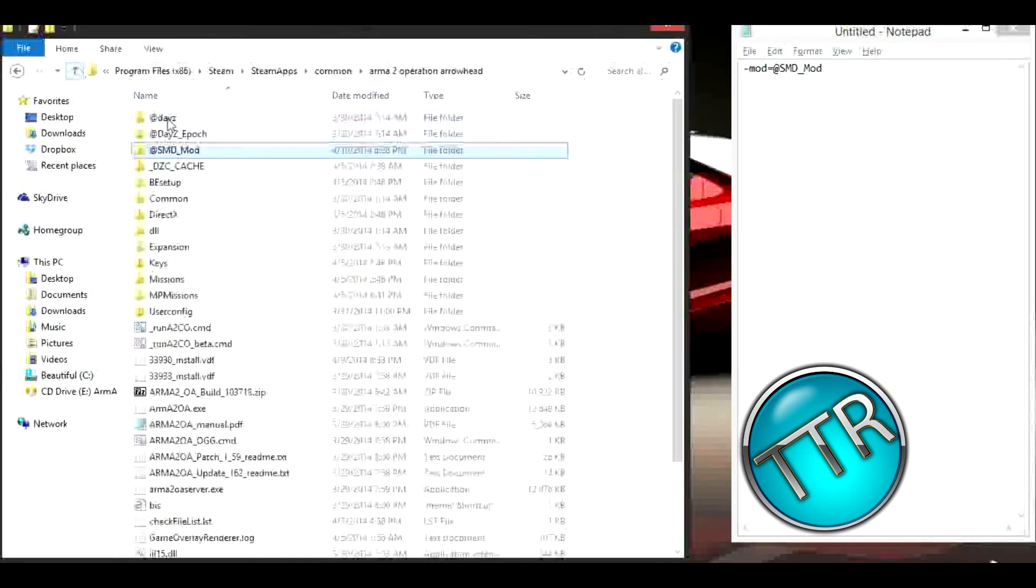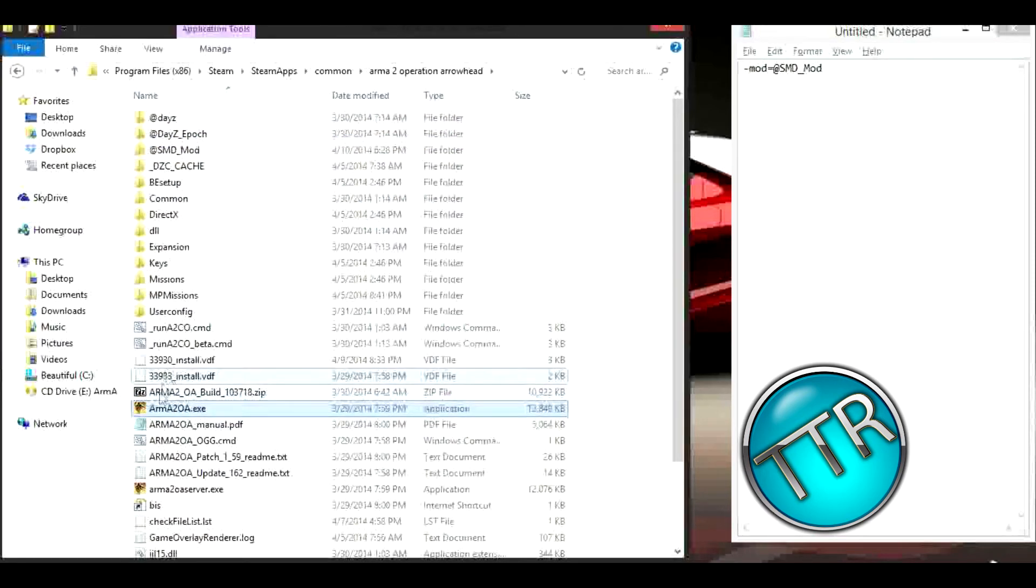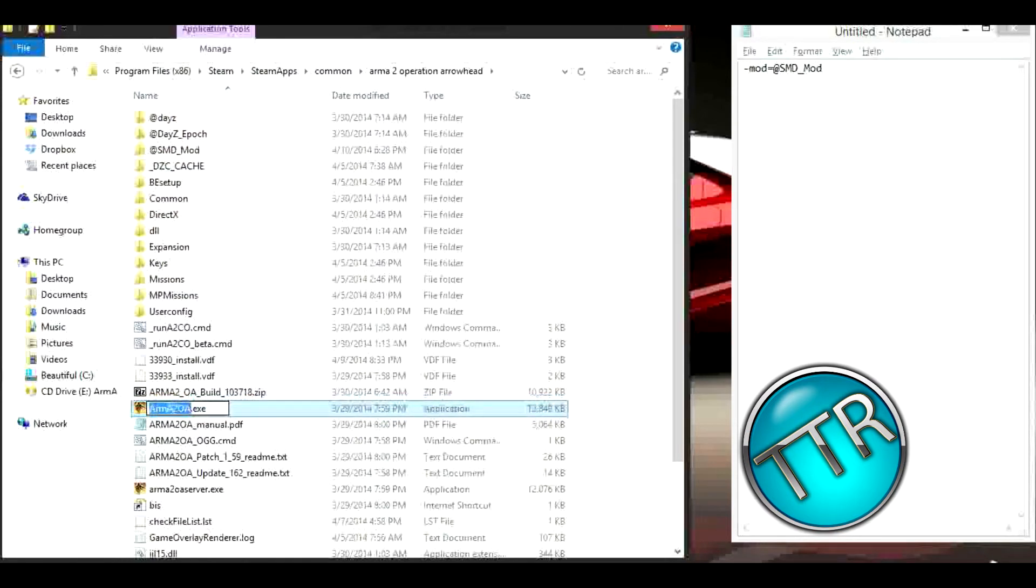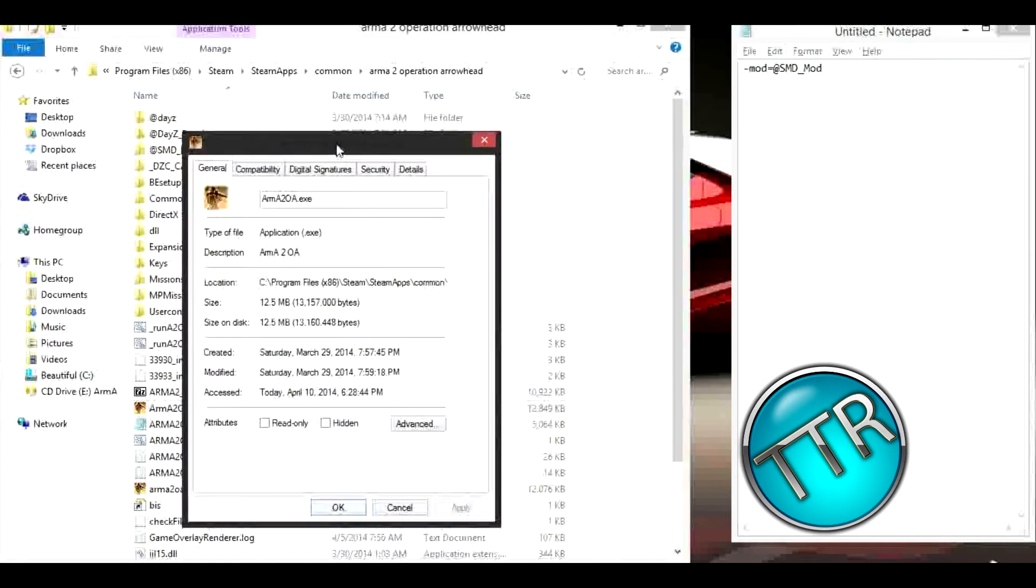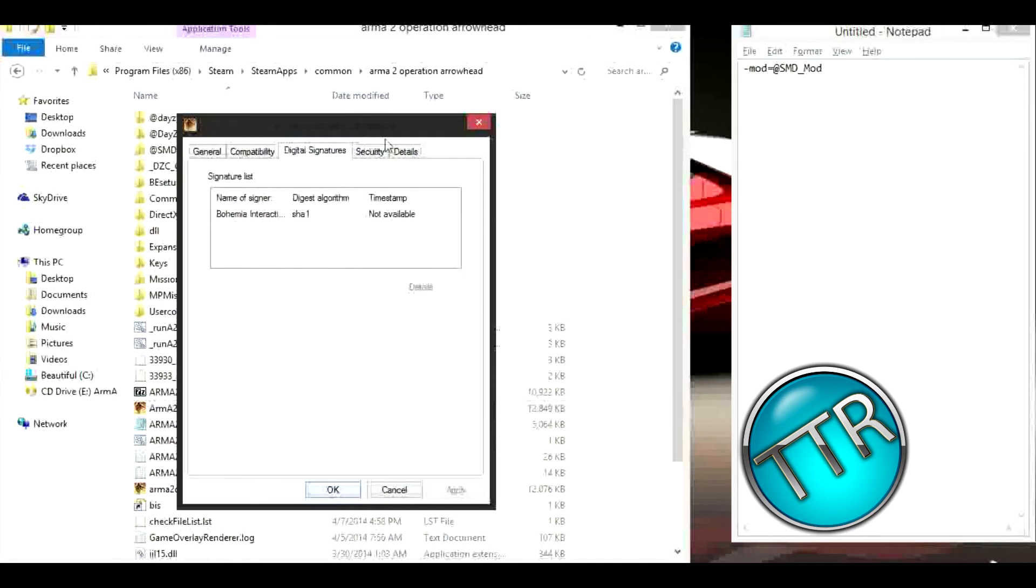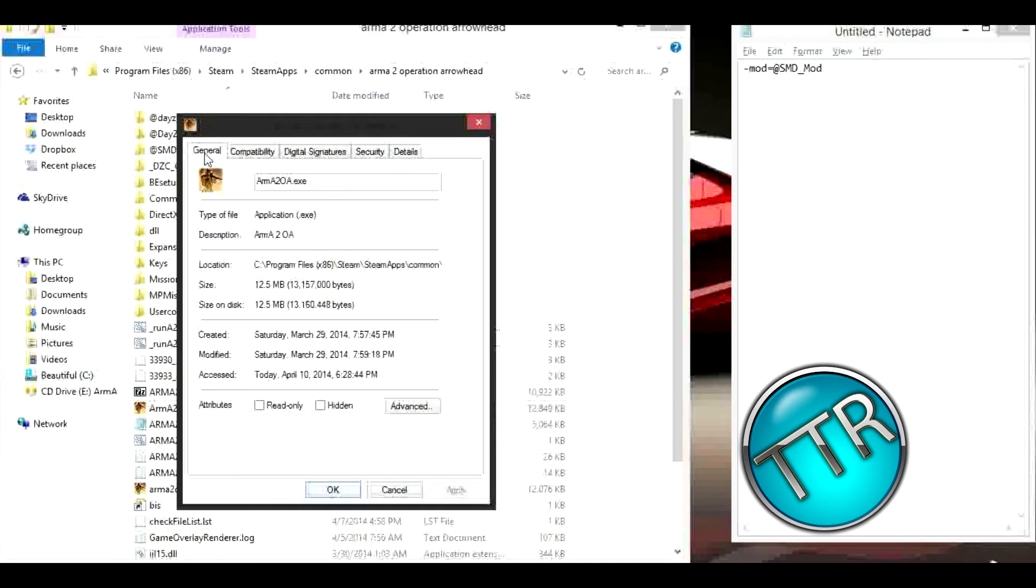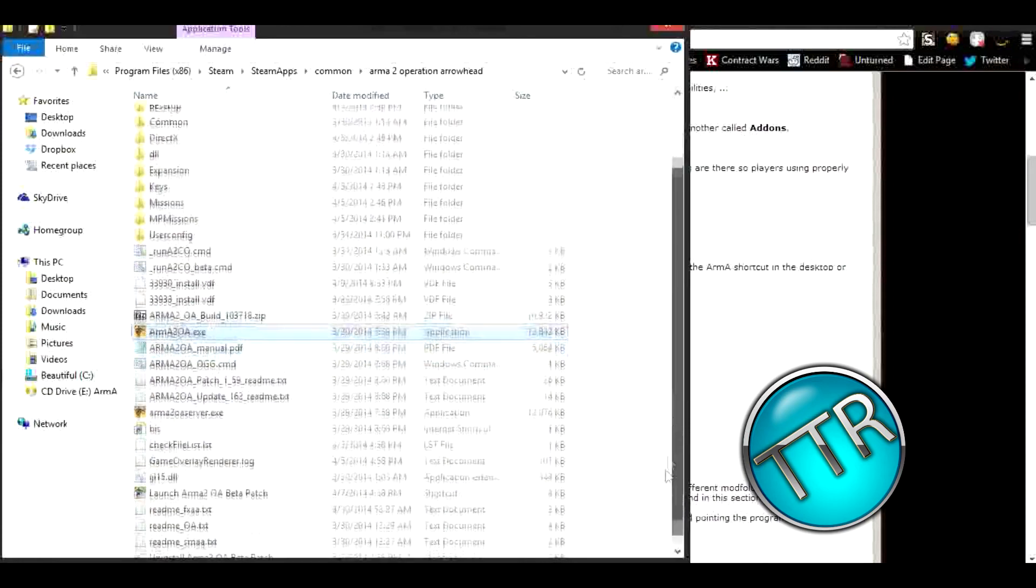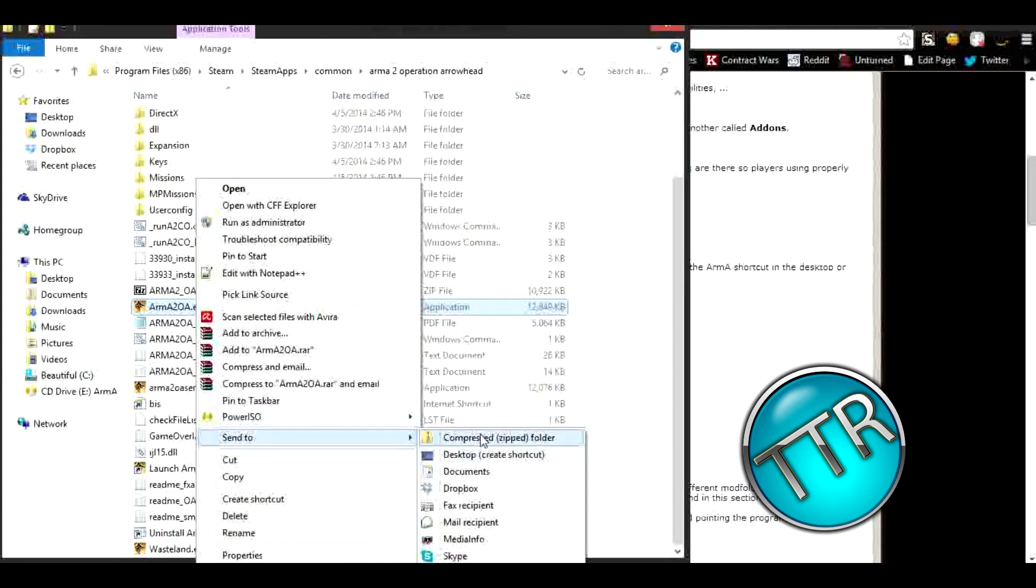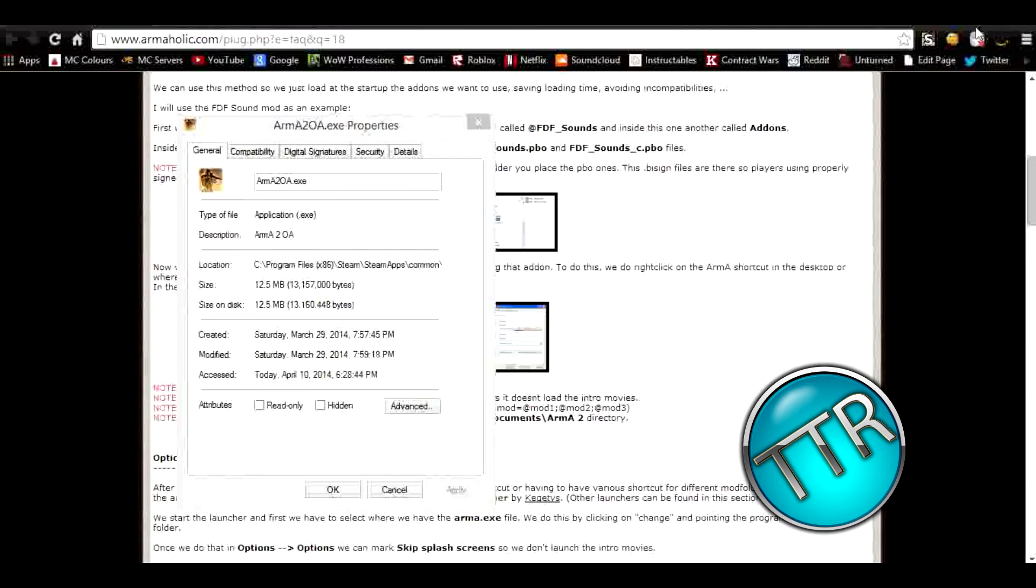Actually, before putting the files in there, you want to right-click on your Arma 2 OA or Arma 2.exe, right-click, click properties. Sorry guys, I blanked for a second. What you need to do is actually make a shortcut for this. You can just make a send to desktop, okay.